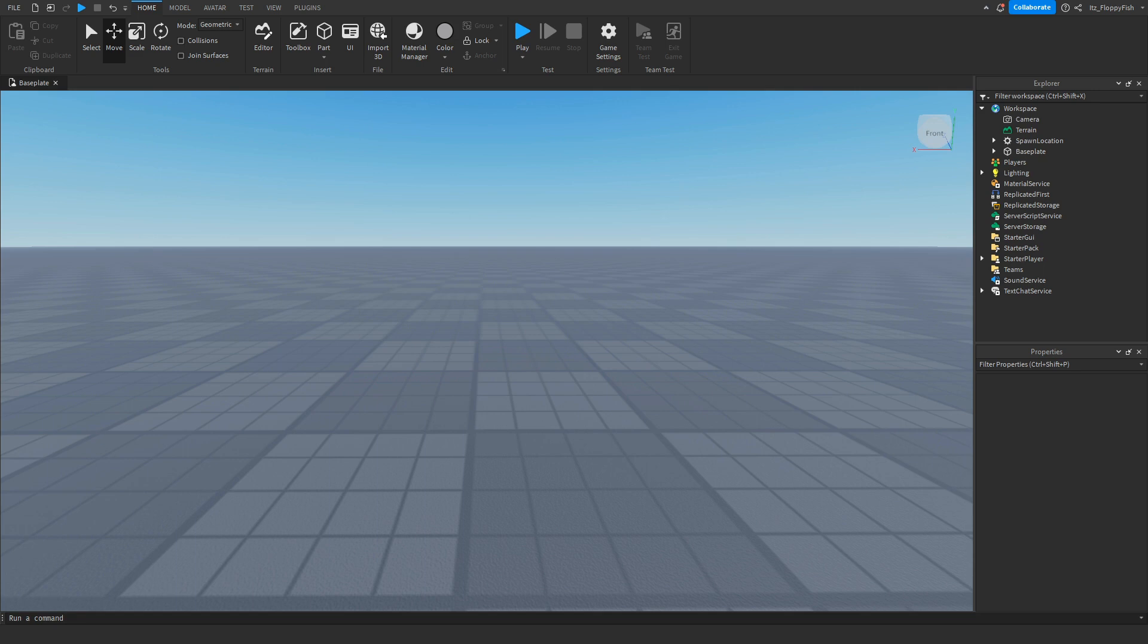Yo what's up guys, welcome back to a brand new Roblox Studio video. My name is Floppy and today I'm going to be showing you how to make a meet a developer badge.